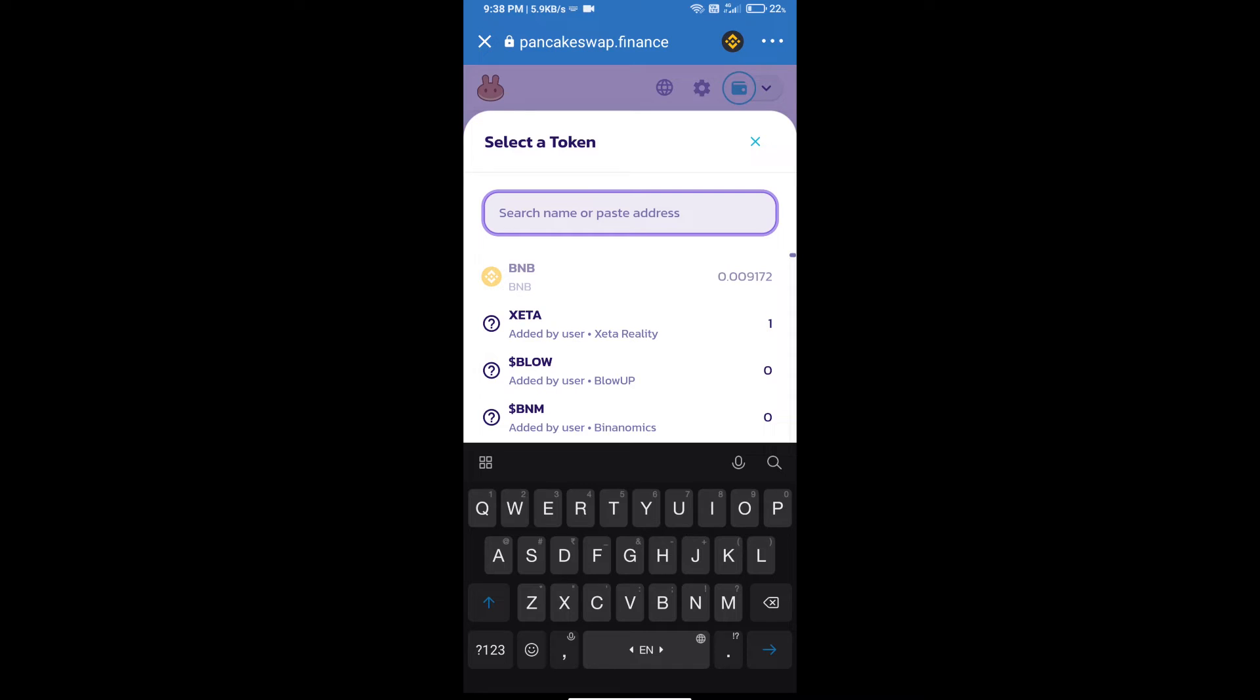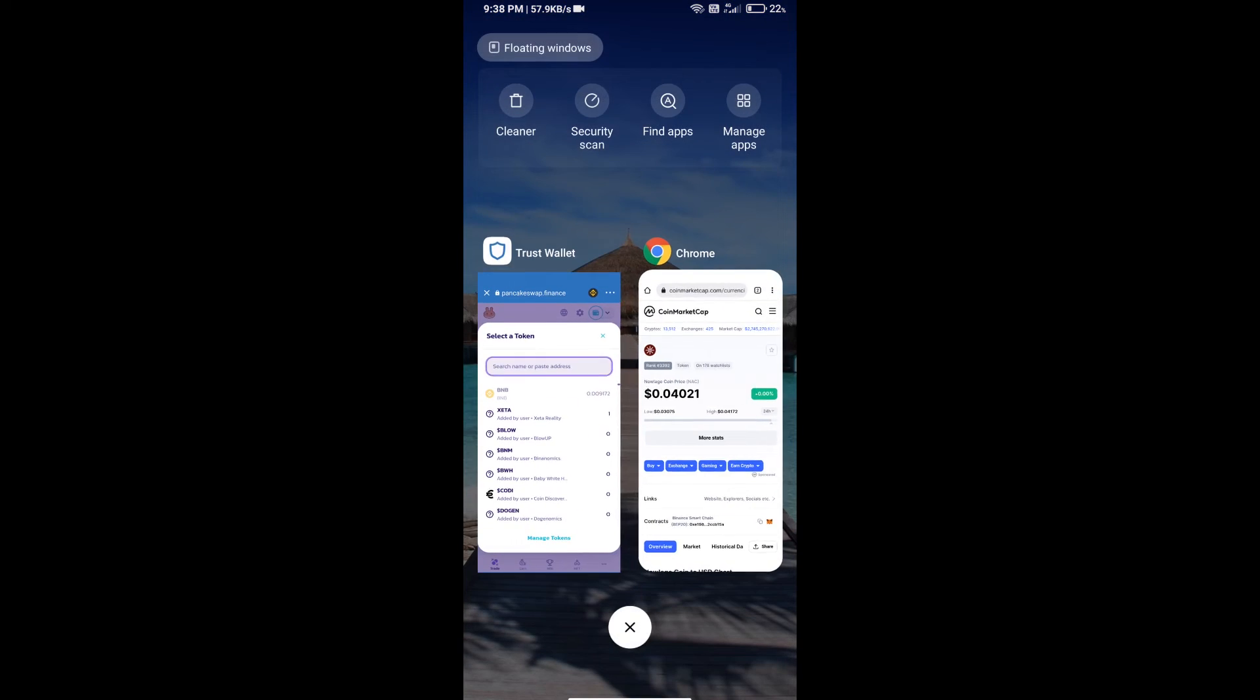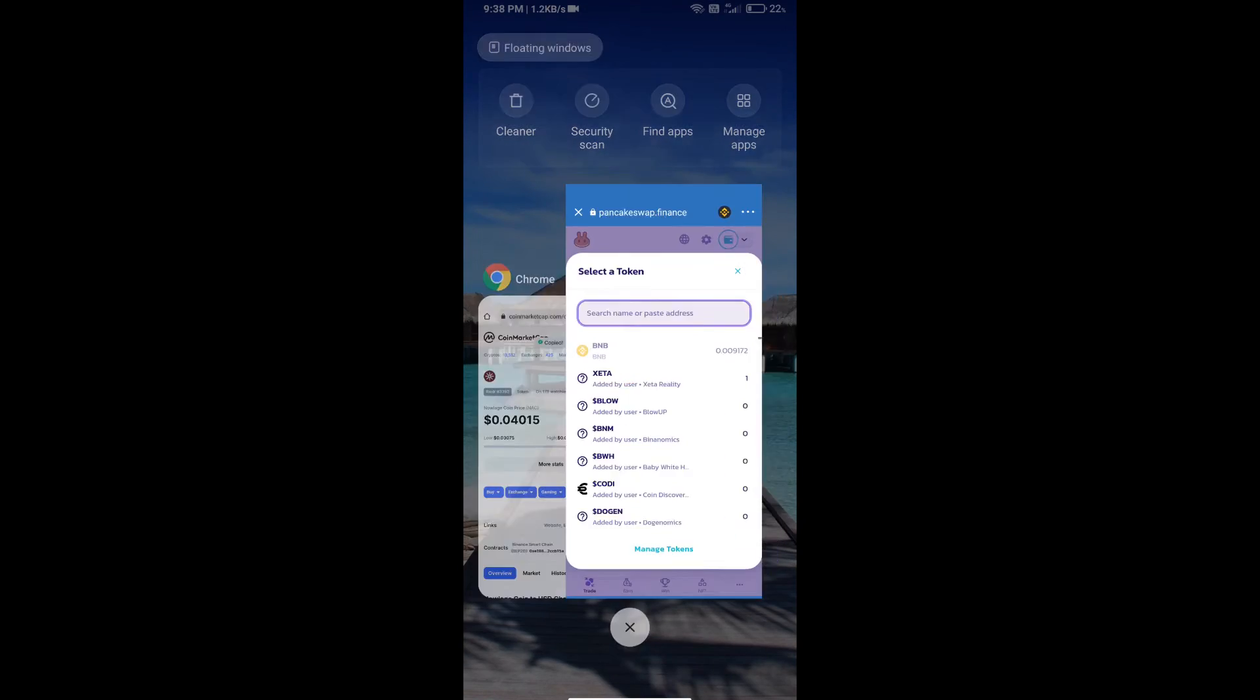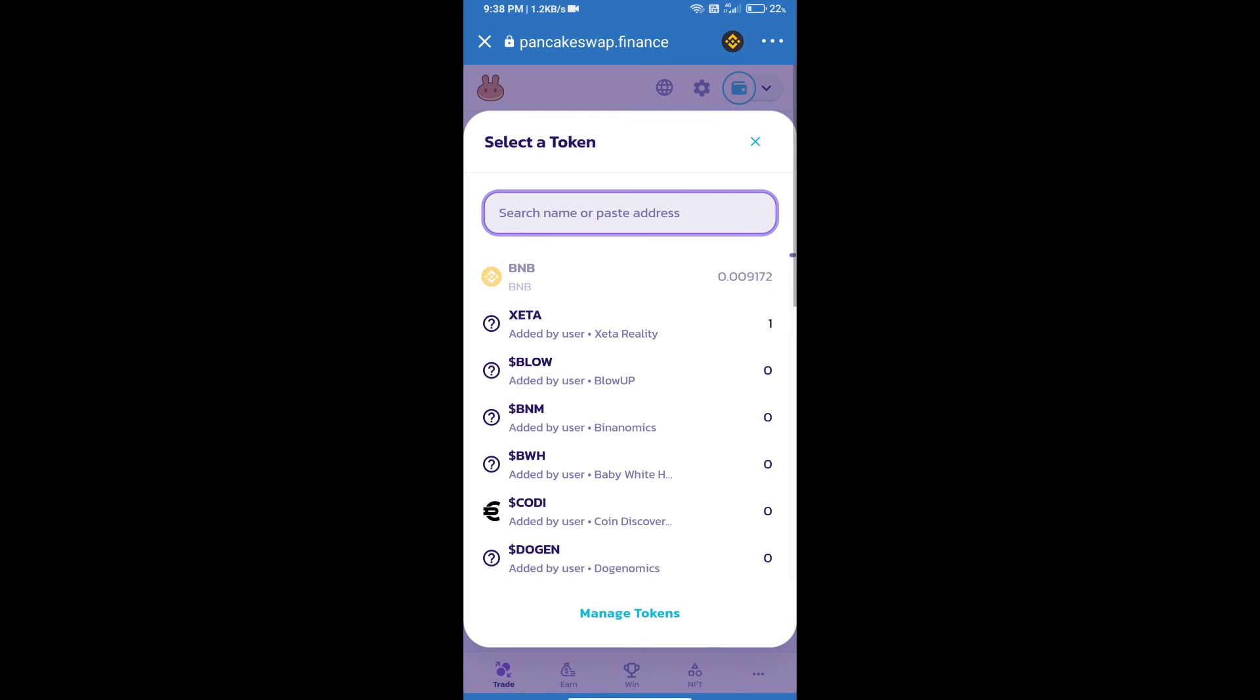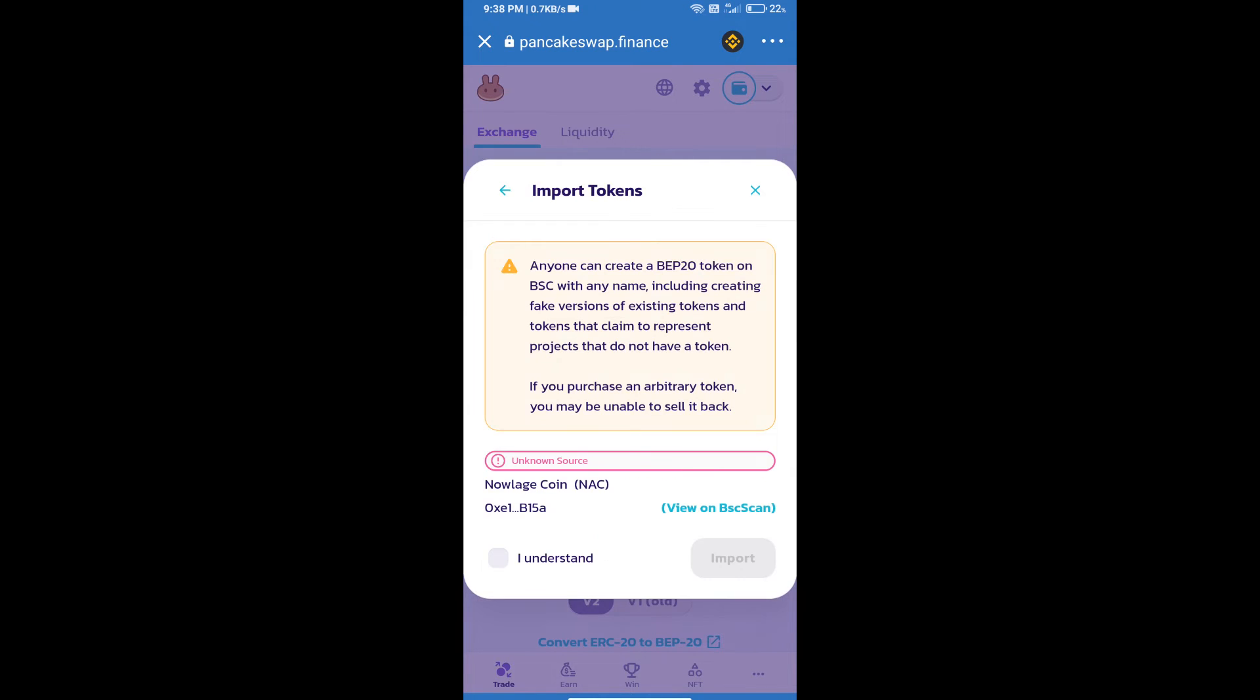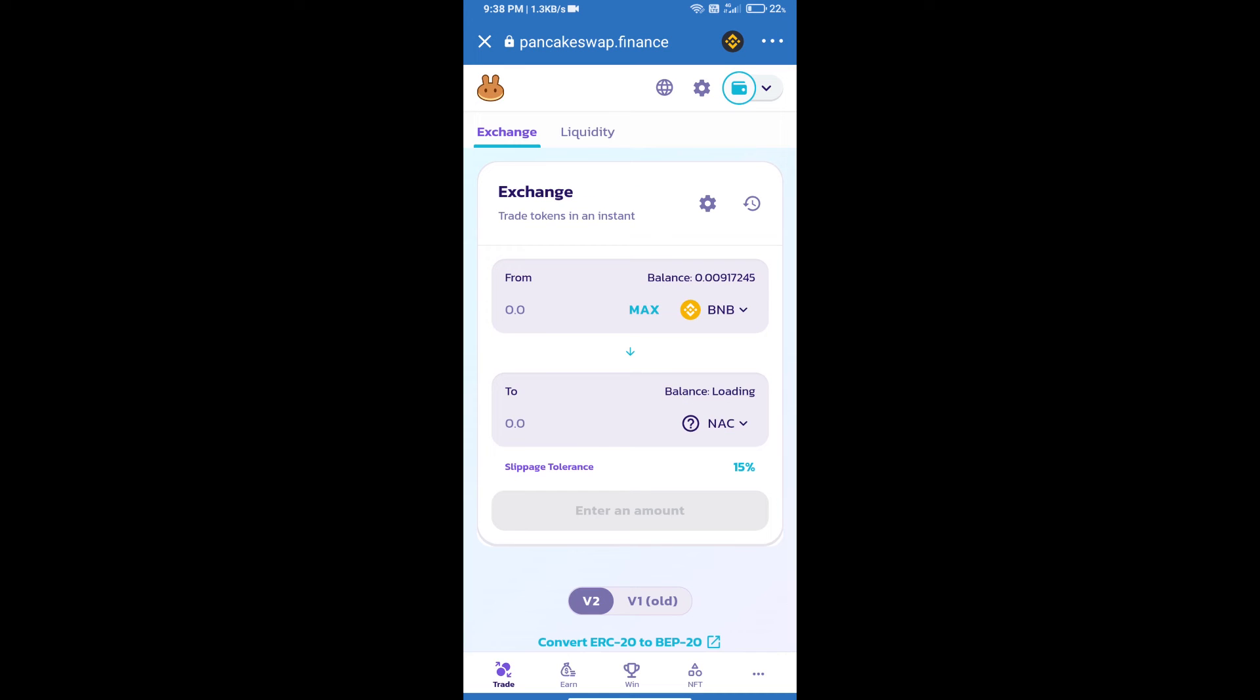We will open Knowledge Coin on CoinMarketCap and copy this address and paste here. We will click on Import, click on I Understand, and re-click on Import.